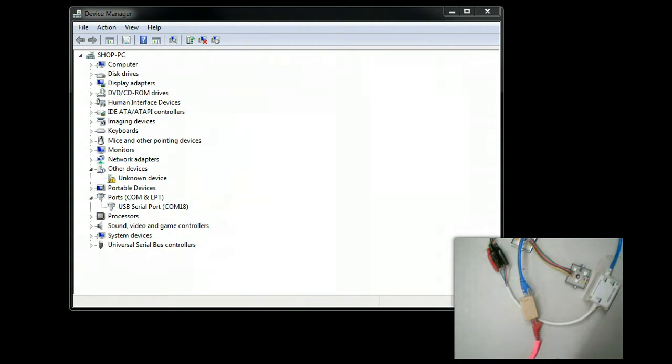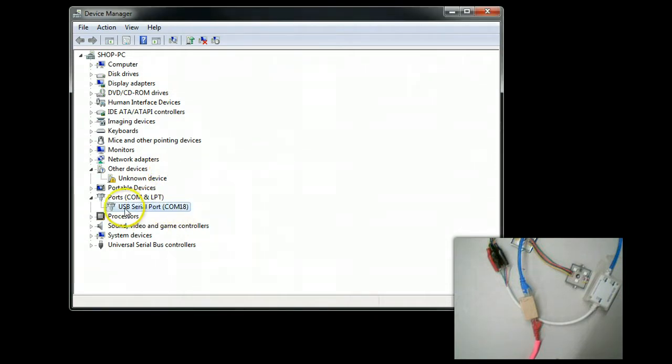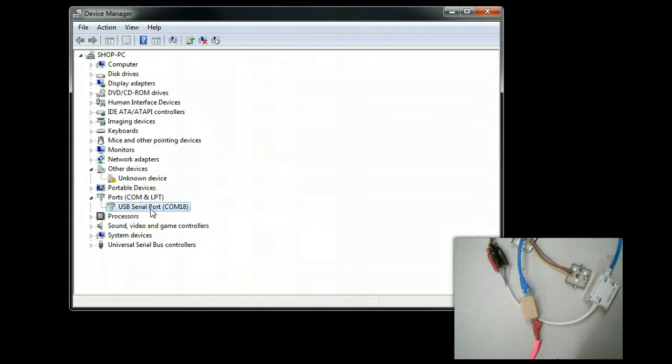Let's first start off by identifying the COM port that this particular Actidongle is connected to. We can see that it is showing up here as COM18.